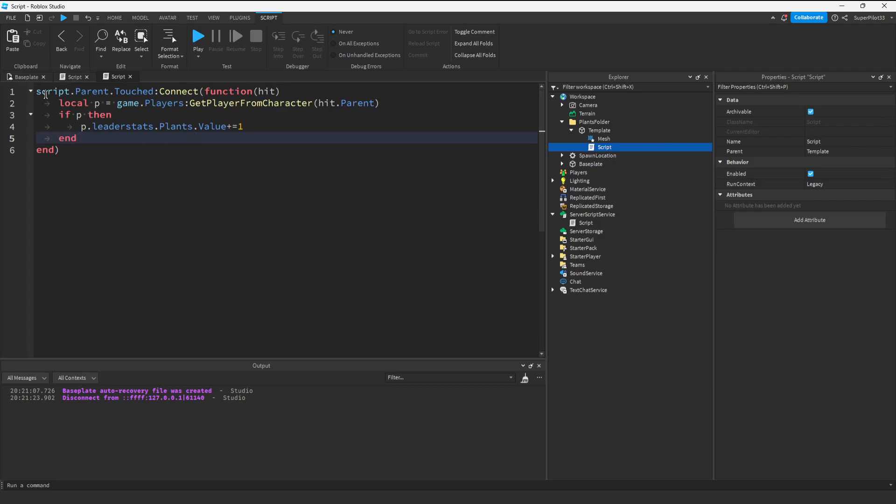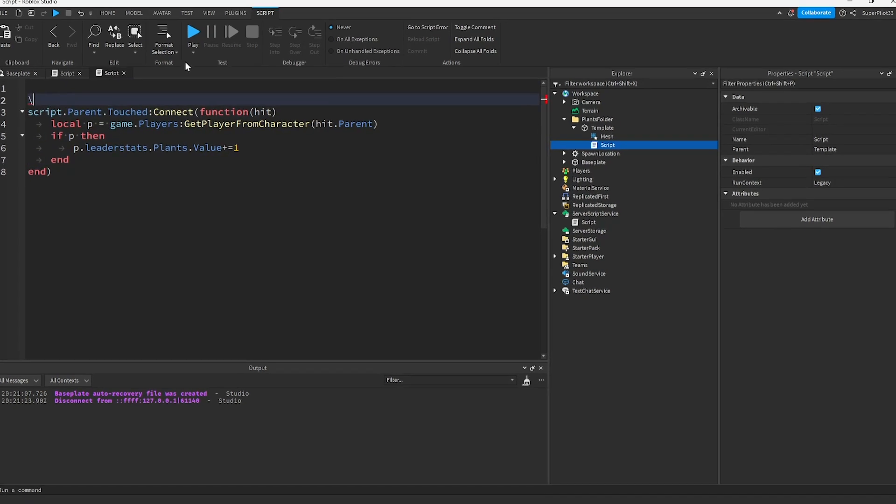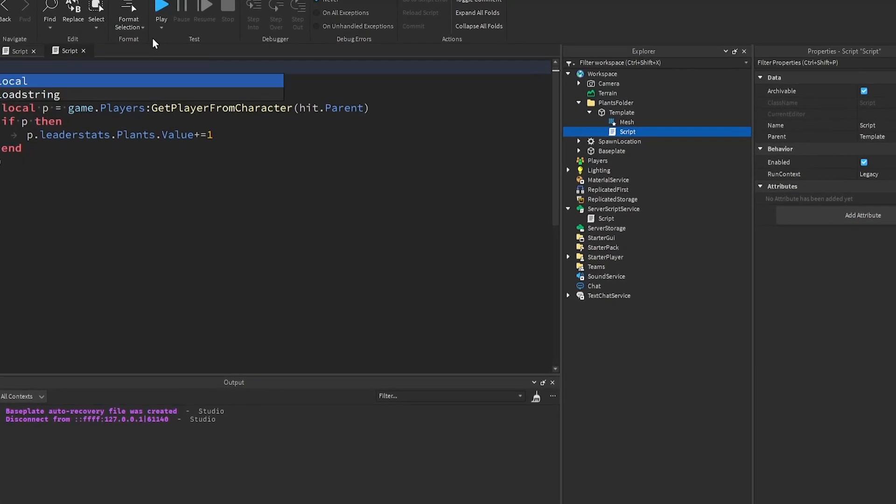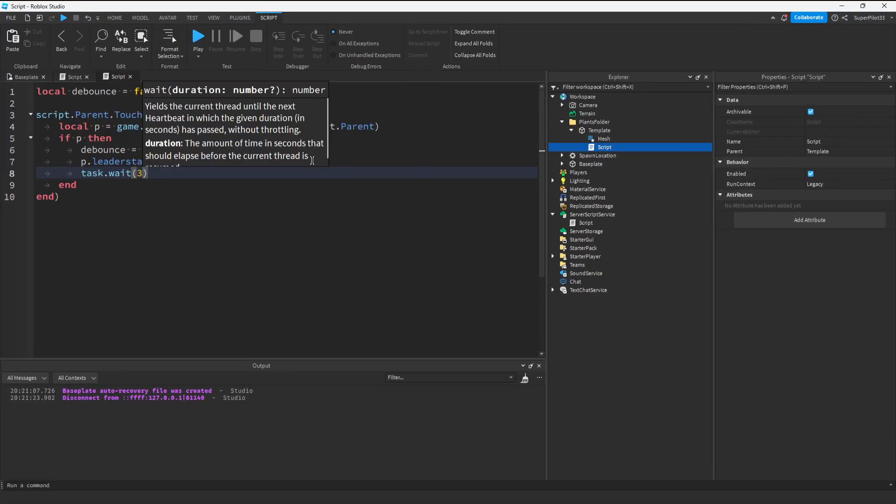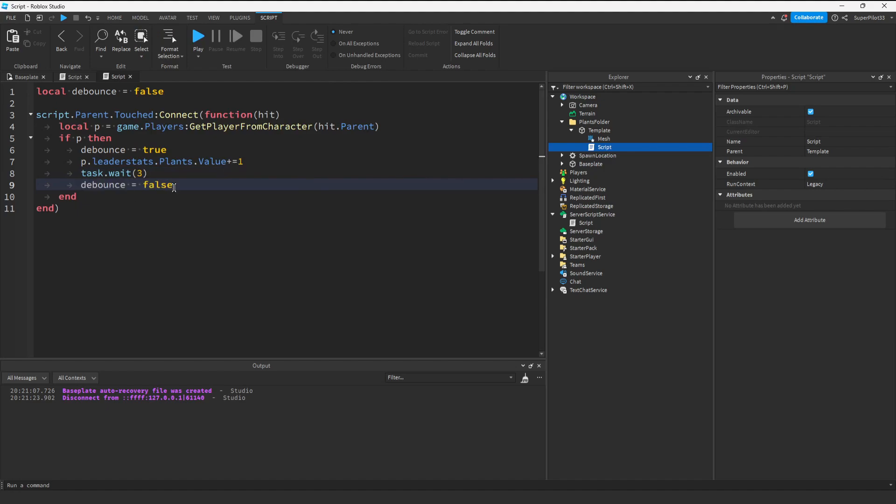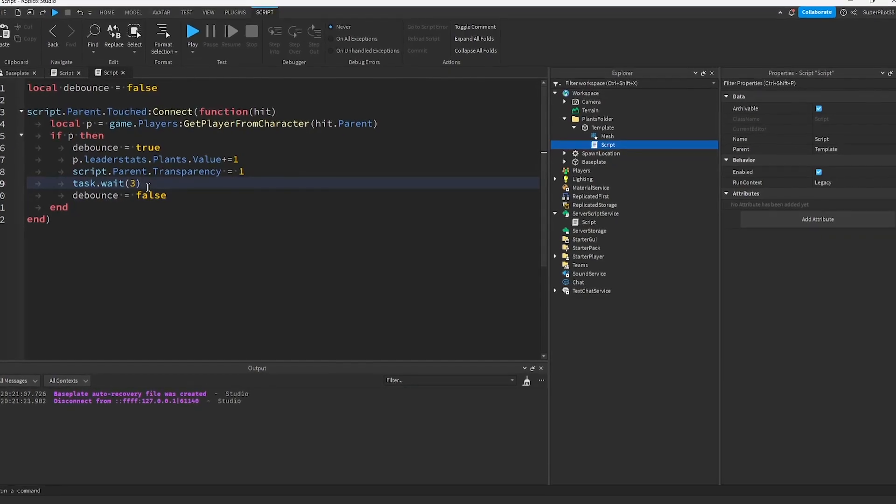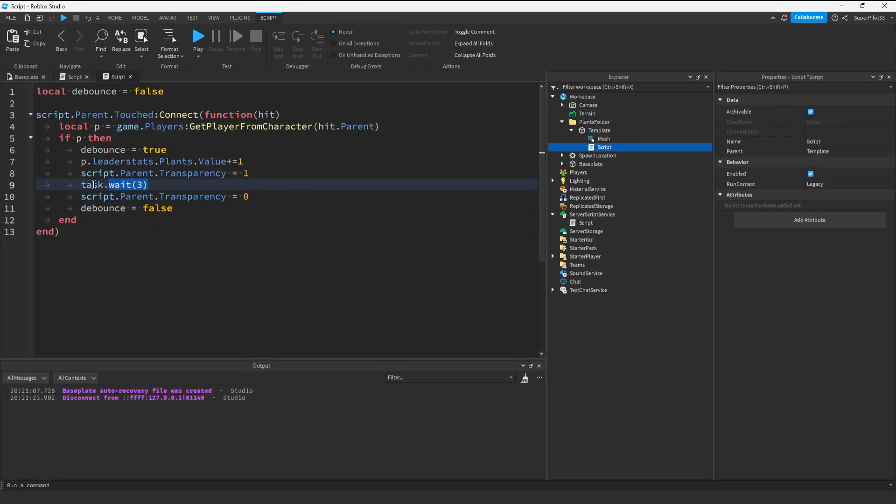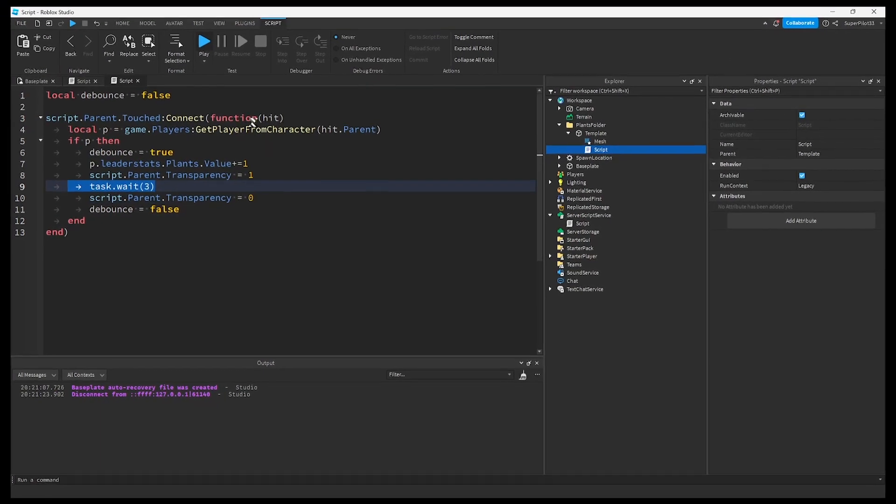Now we need to create a little bit of a debounce. If you don't know what a debounce is, it's basically a cooldown. We're going to make our cooldown 3 seconds. After that, we set the debounce to false so the script will continue again. Now I also need to make the plant disappear. This simple line of code will do that for us. I also made it visible when the 3 seconds are up. Let's hit play.